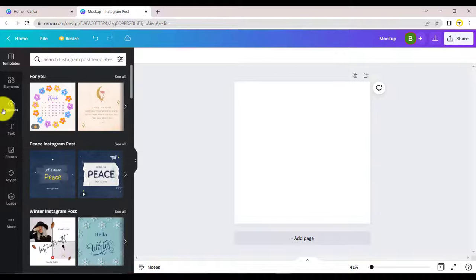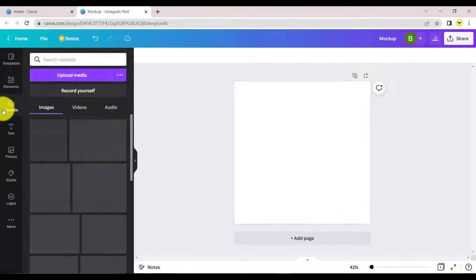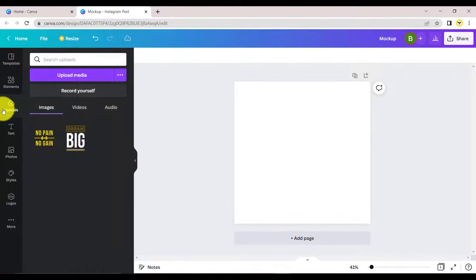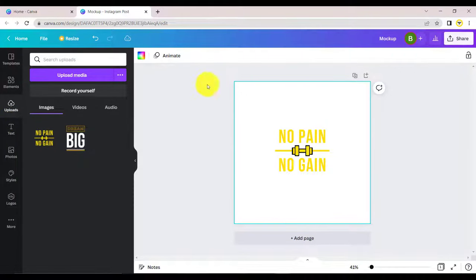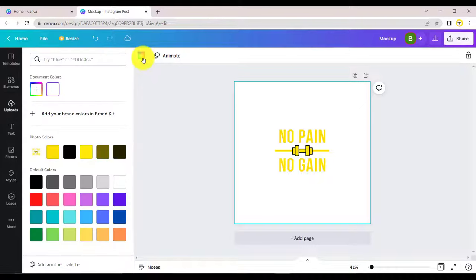Click on uploads and upload your design in a transparent or PNG format. You can change the background to black to make the design more visible.